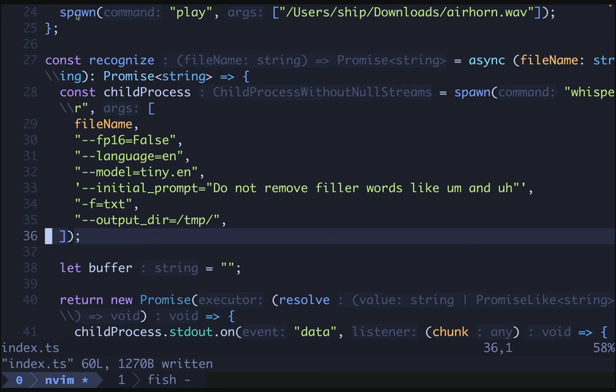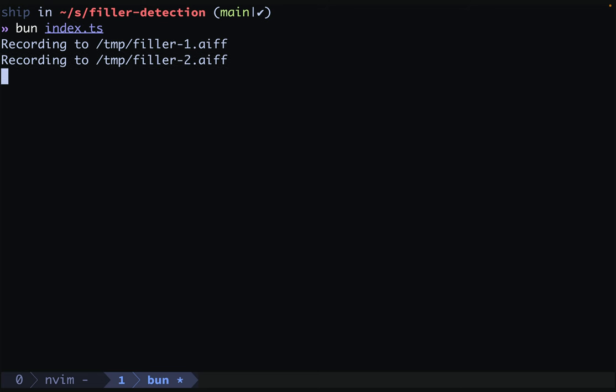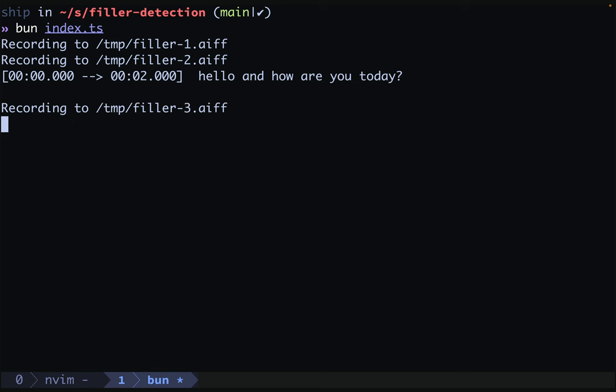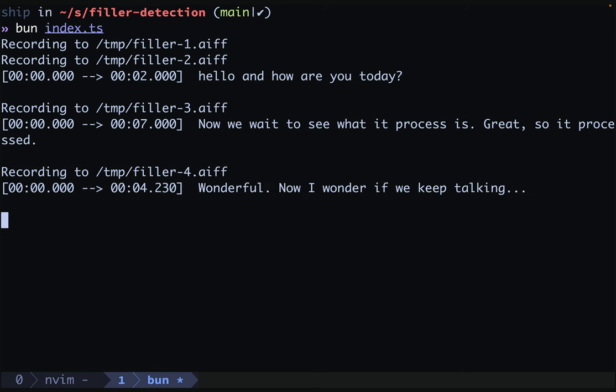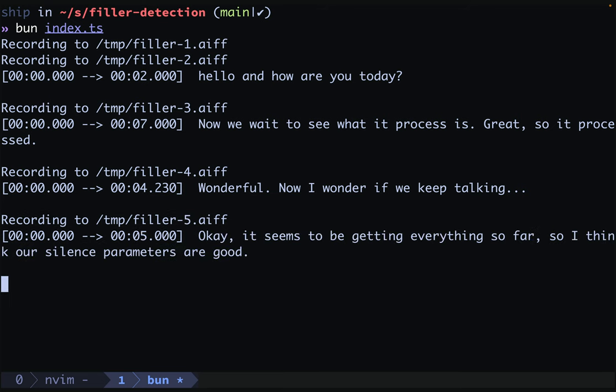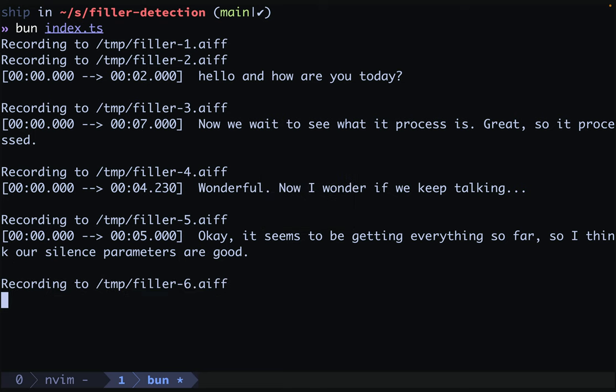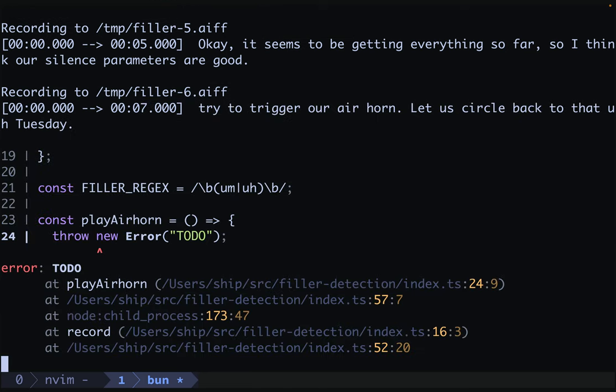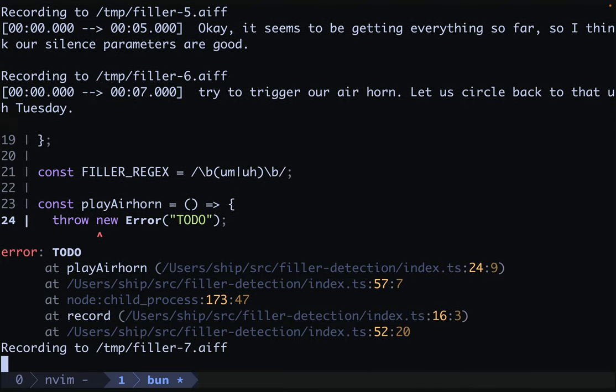Let's test this out. Hello, and how are you today? Now we wait to see what it processes. Great, so it processed. Wonderful. Now, I wonder if we keep talking. Okay, it seems to be getting everything so far, so I think our silence parameters are good. Let's try to trigger our air horn. Let us circle back to that Tuesday. Perfect, so we threw because we had an uh right here. Excellent.